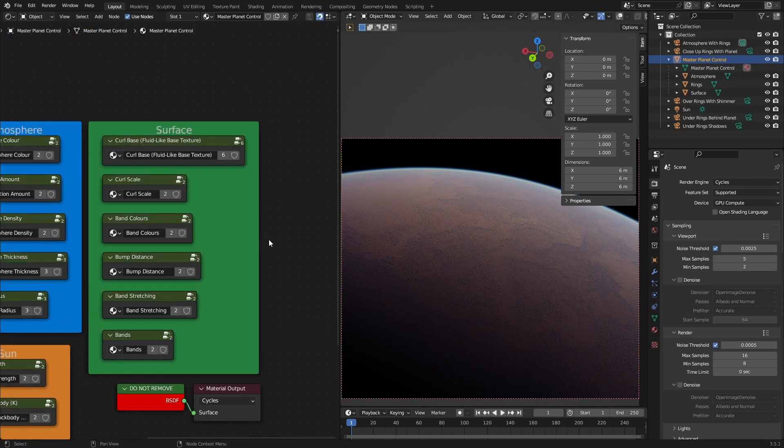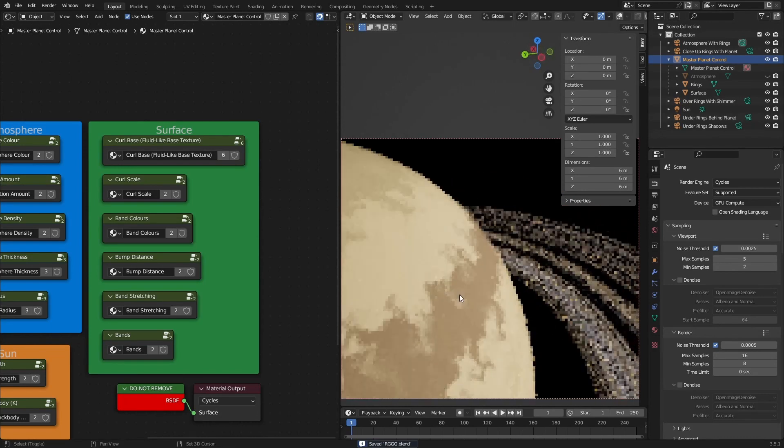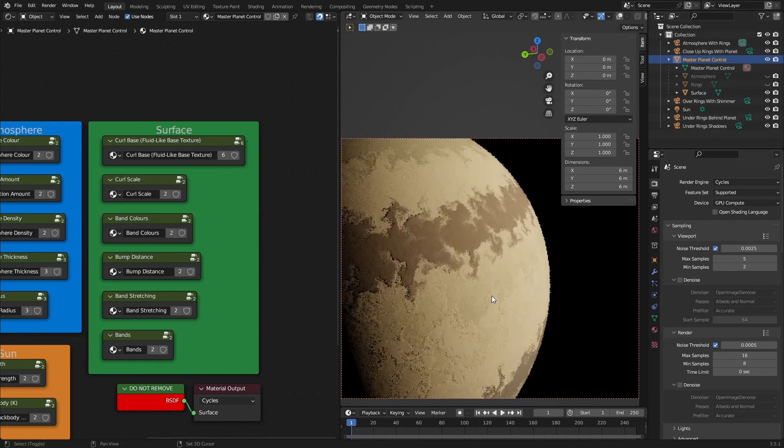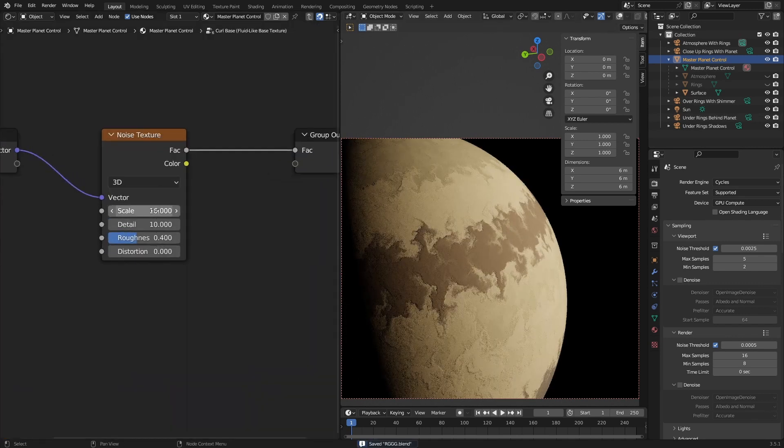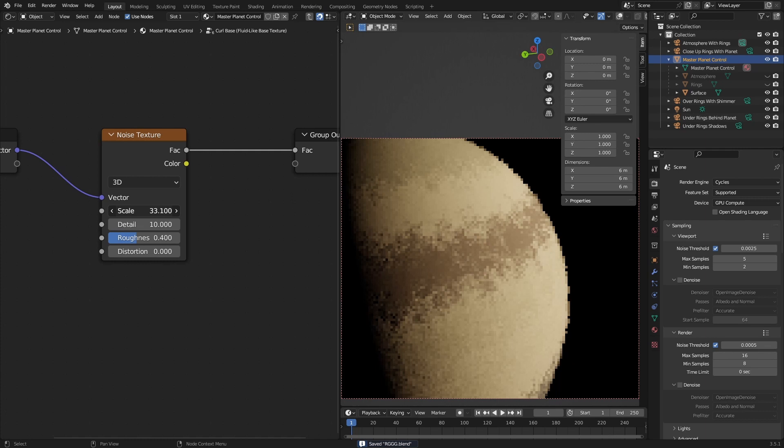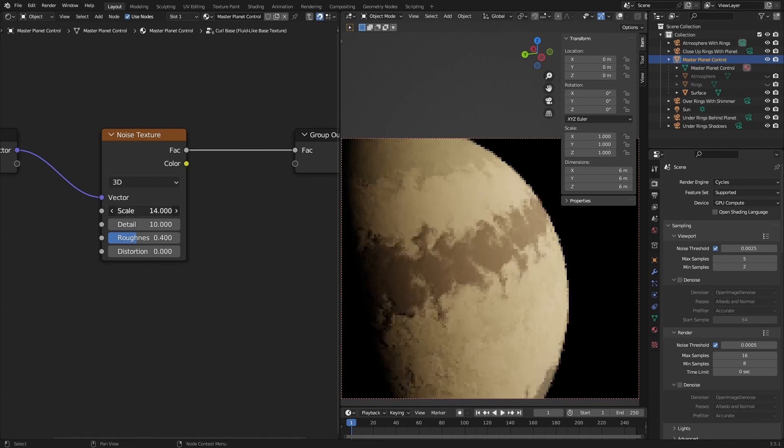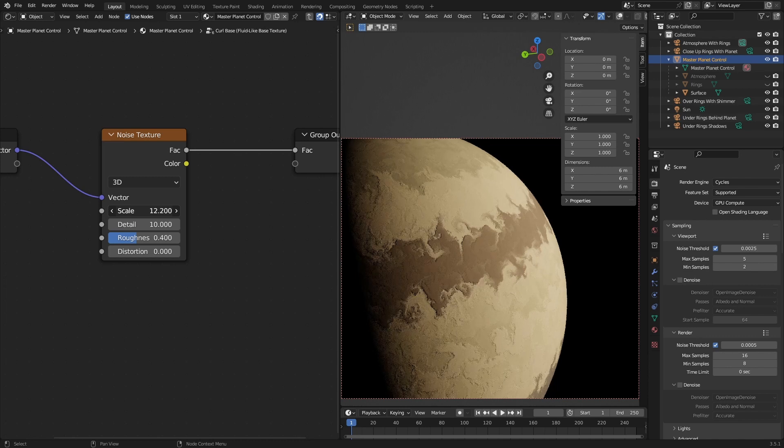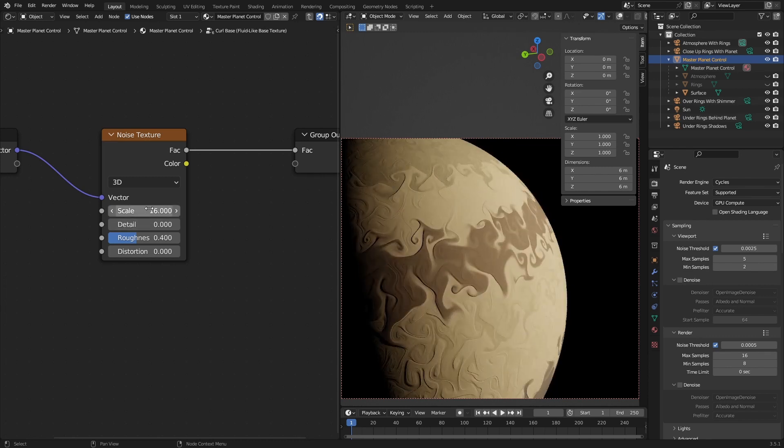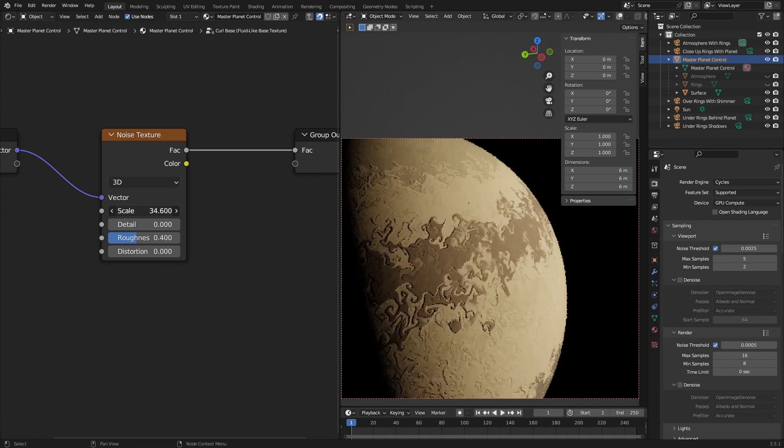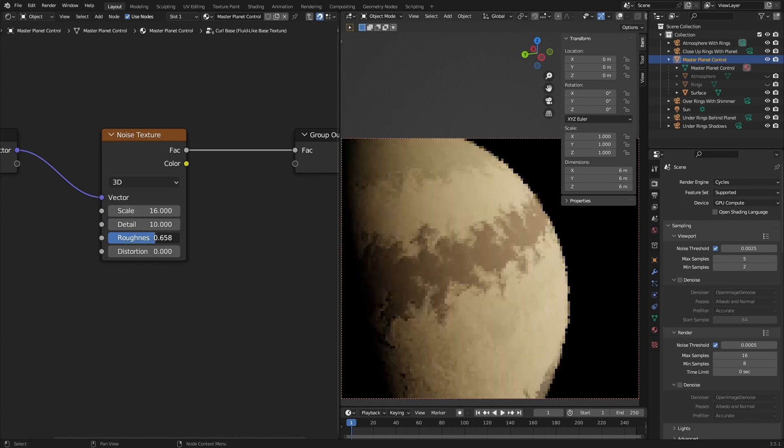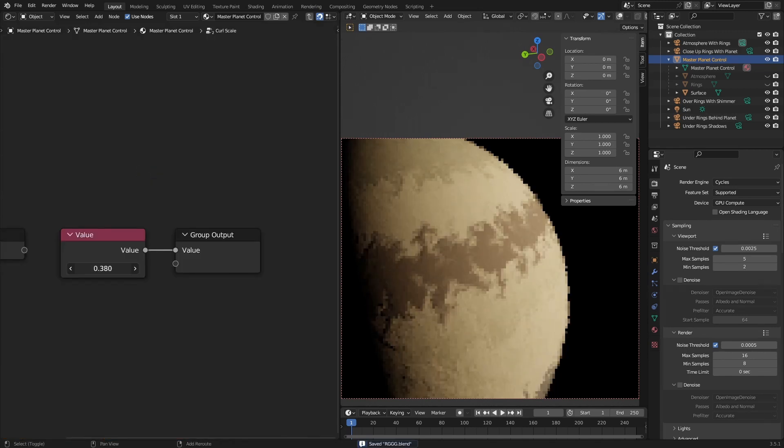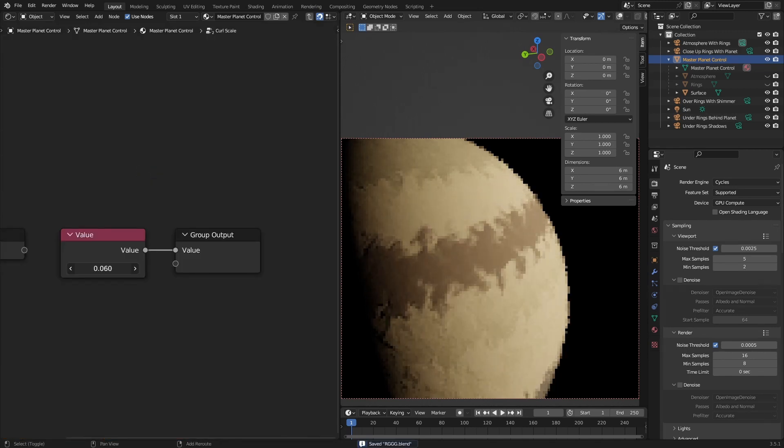And for the surface, I'm gonna hide the atmosphere. And actually, I'm gonna hide the rings too. For the surface, you can change the curl base, because this uses curl fields. So you can change the curl base, and change the detail. All that good stuff. Roughness. It's just a noise texture. And then the actual curl scale.